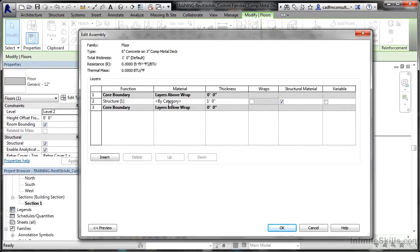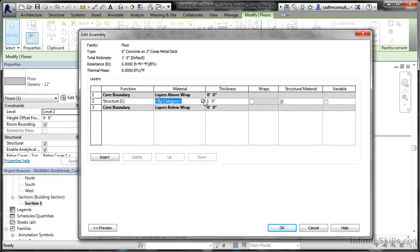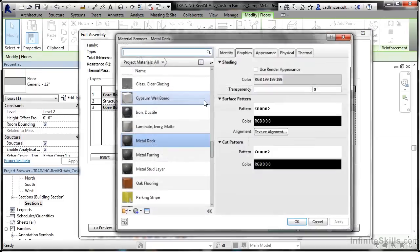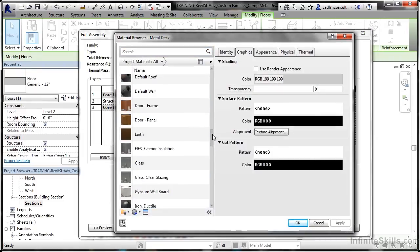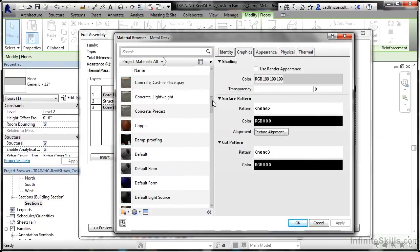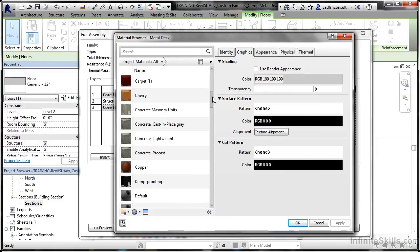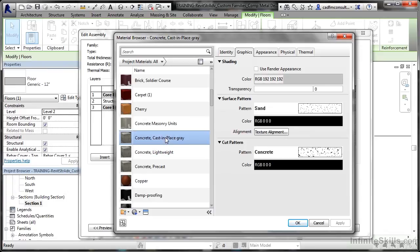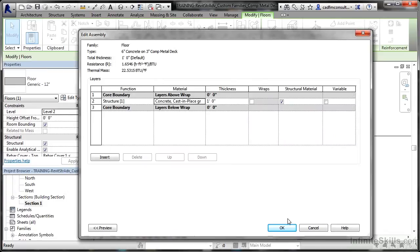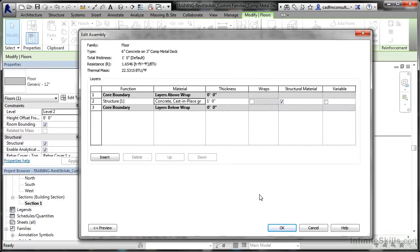If I go here by category and click here, I need to load up concrete. So I go up until I find C. There you go—there's concrete, concrete precast, cast in place, and so on. I'm going to go for cast in place and click on OK. So that's my structural part, and I'm going to change that to six inches and then enter.